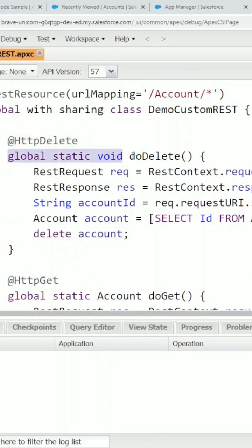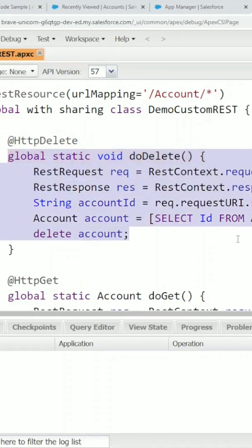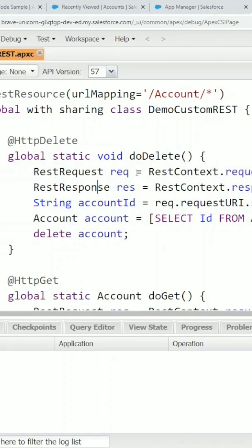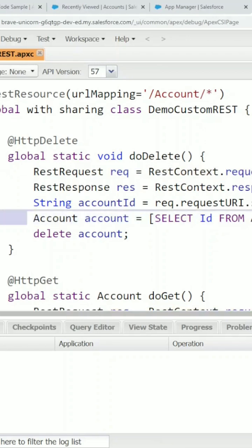This would be the method that handles the HTTP DELETE method. As you can see, we are retrieving the request URL and we're stripping out the last section where we'll put the account ID. Using that account ID, we'll then query the account in question and delete the account.